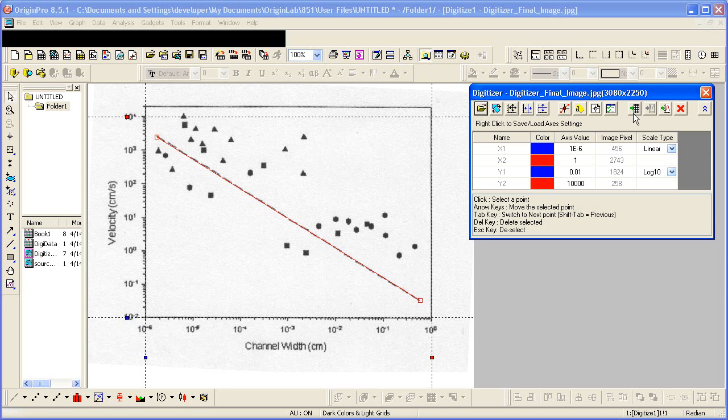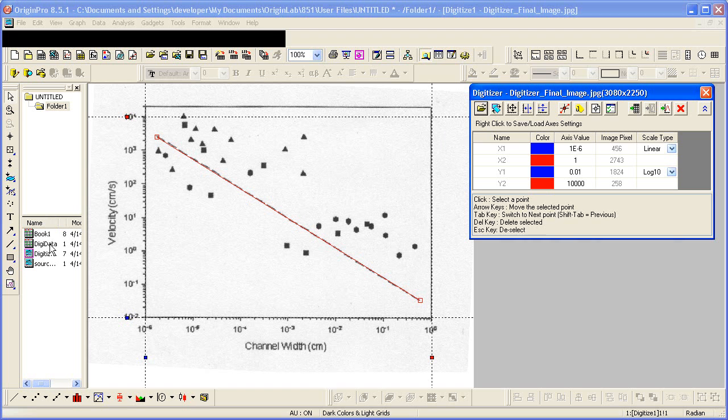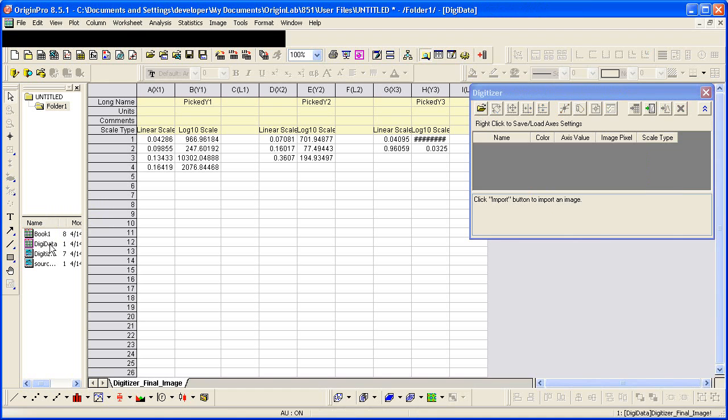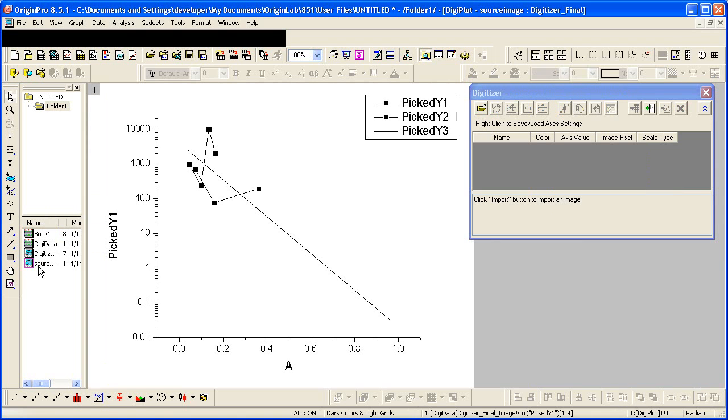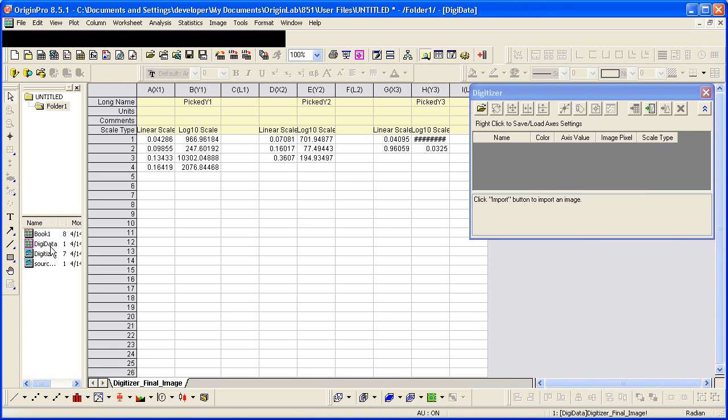In addition to the controls up here allowing you to go to the worksheet and to go to the graph, you can always use the Project Explorer window as well. So here we have the data that was generated and we have a graph that was automatically created from this worksheet.